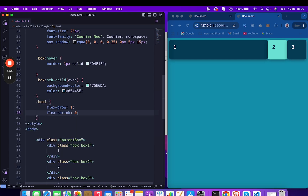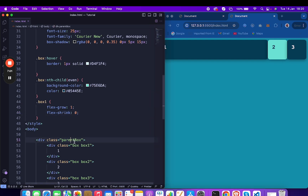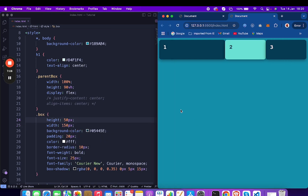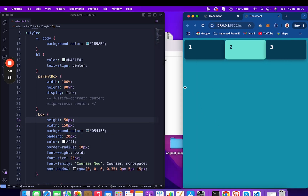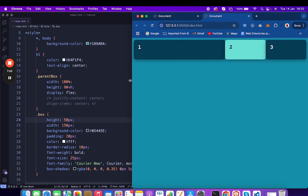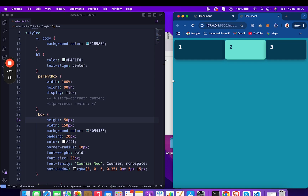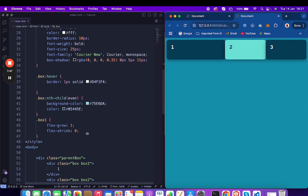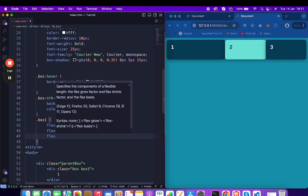Shrink acts in the reverse case — in the negative value scenario. Let me change the size to 150 again for each box. Now if I decrease the container size, you can notice the box size is decreasing. Once it reaches 150 — its minimum — and the container keeps decreasing, the other elements' width also decreases. That's why we use the shrink property. Another property is flex-basis.